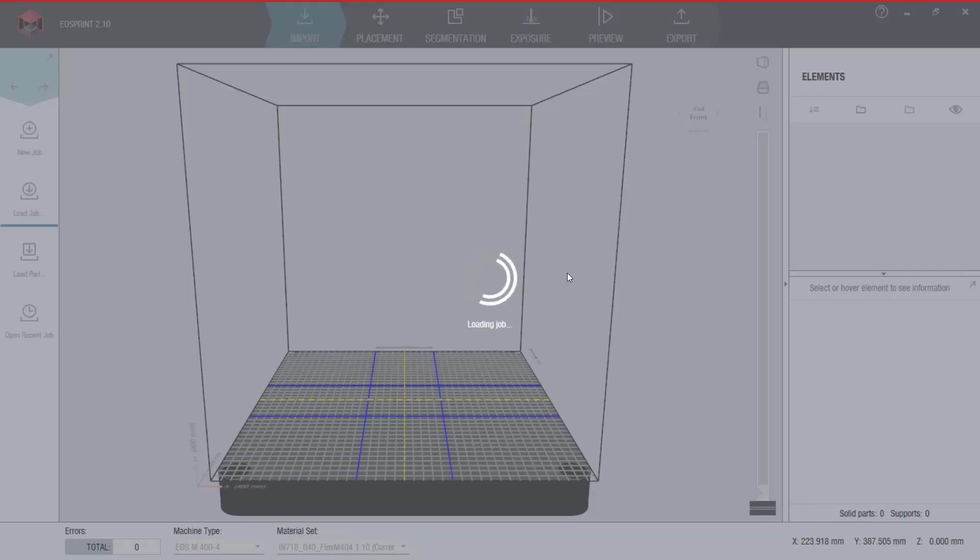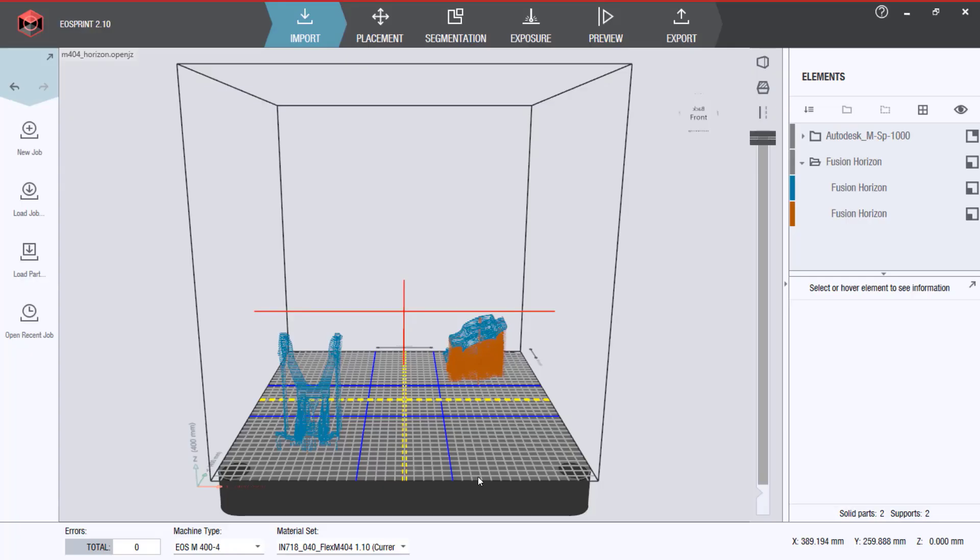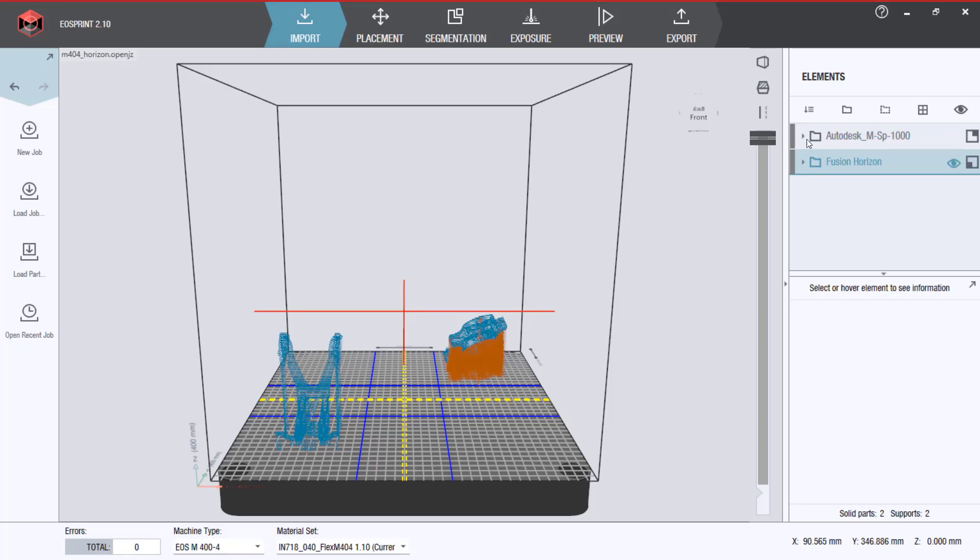Once the file is loaded in, you will notice that your desired parameters have been assigned correctly and you can proceed to create a task for the machine.